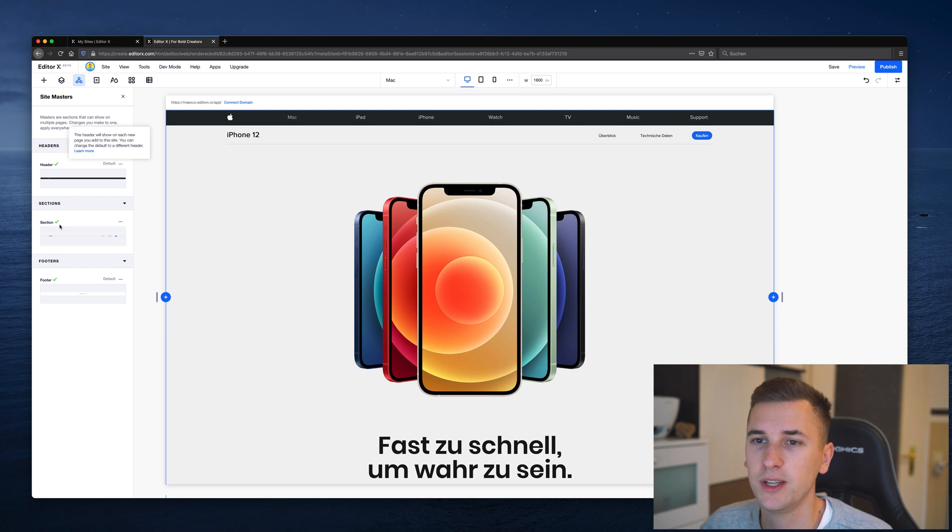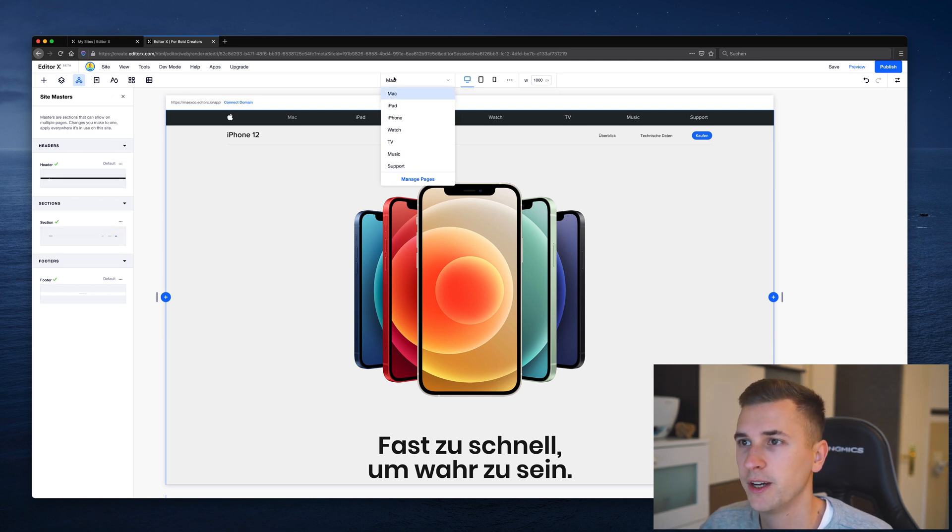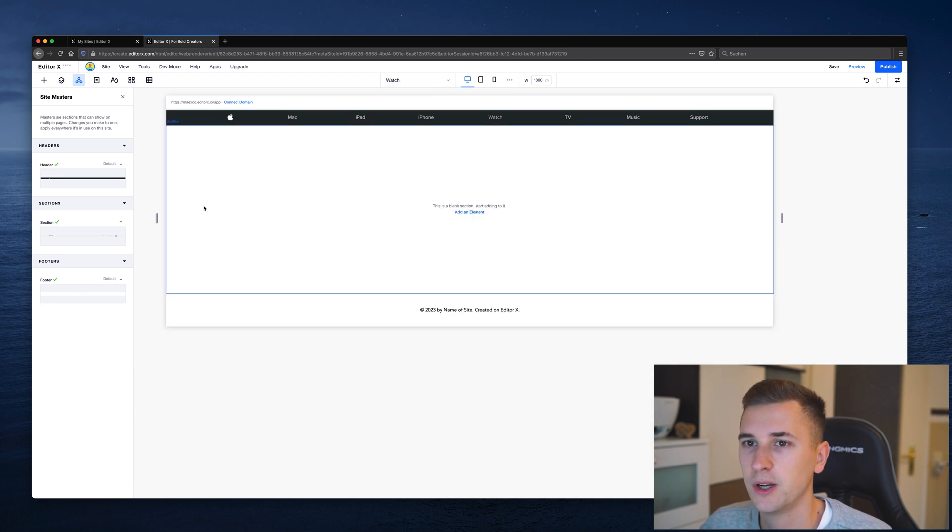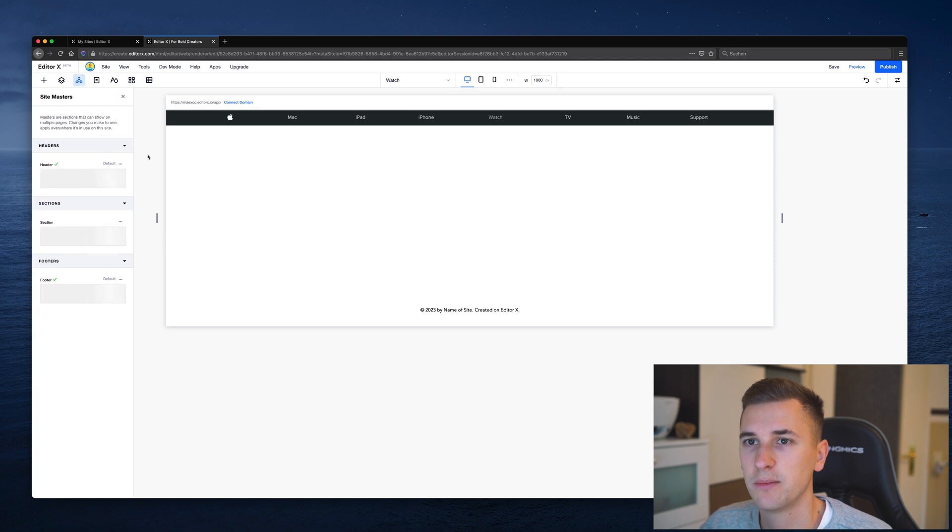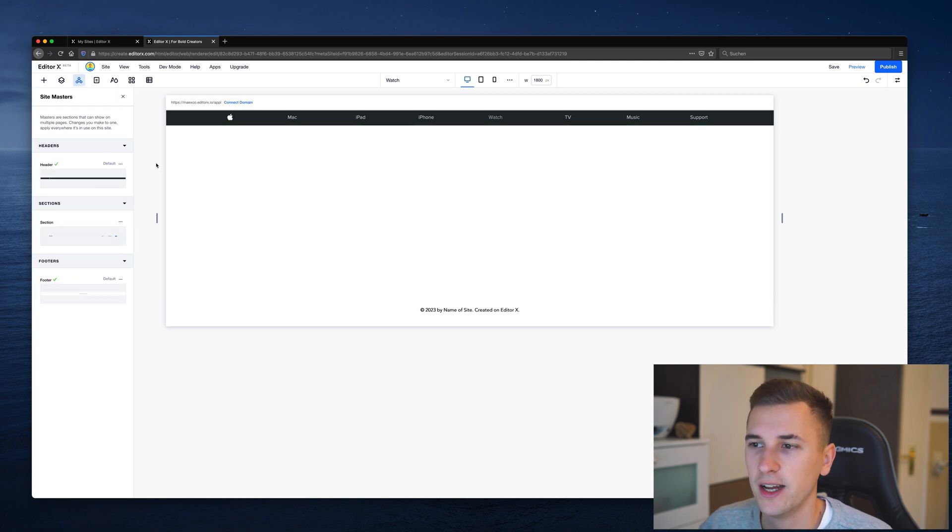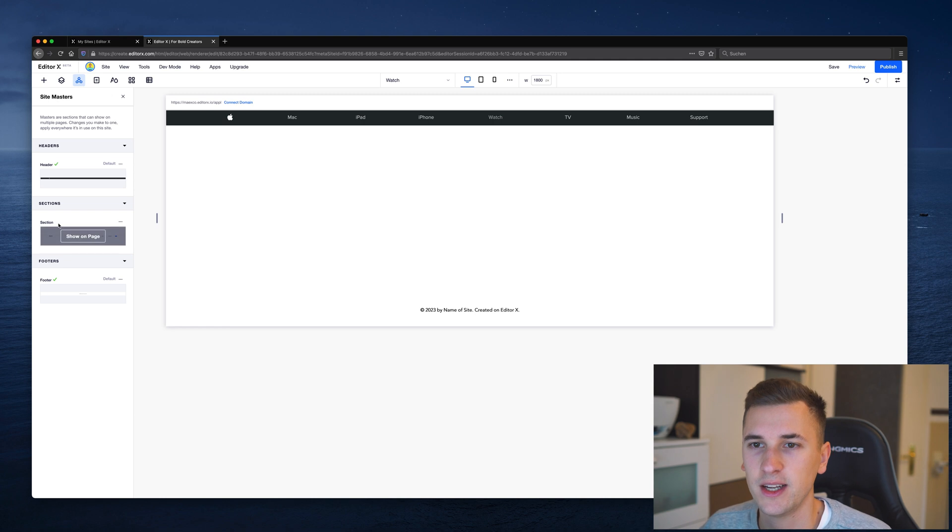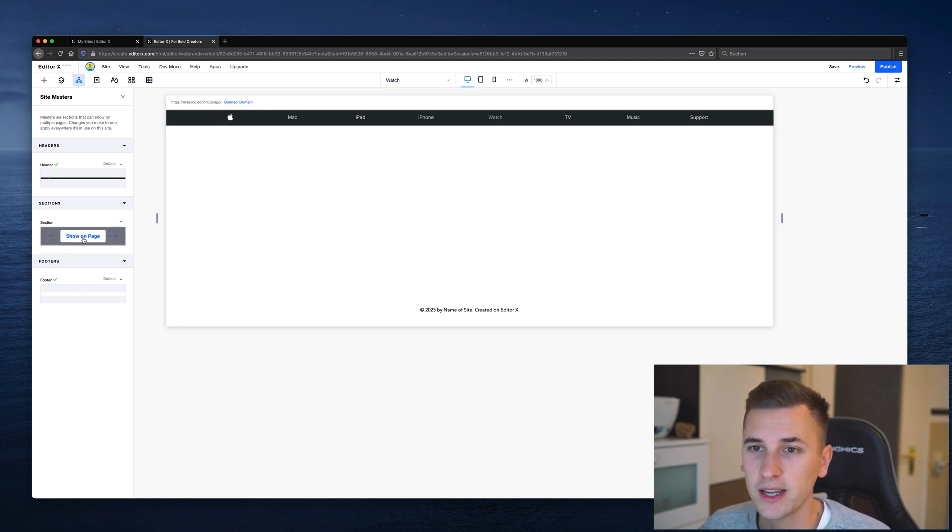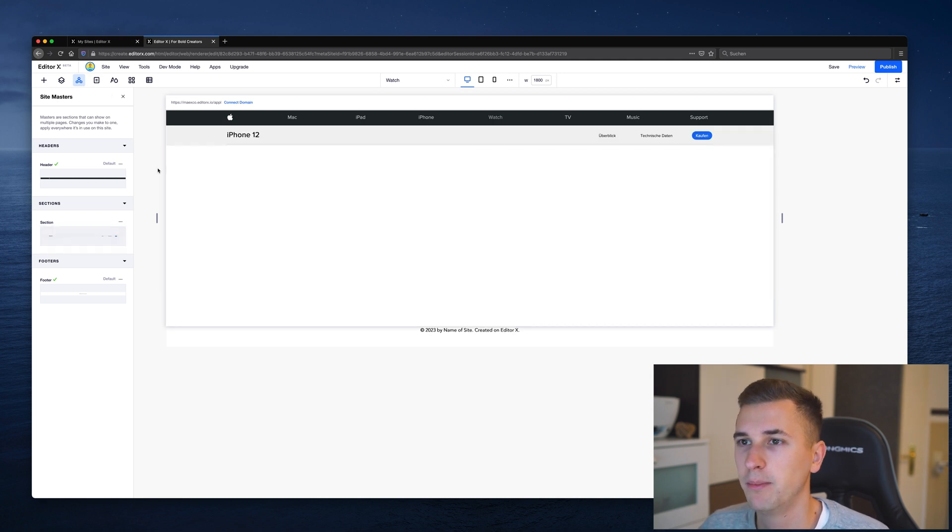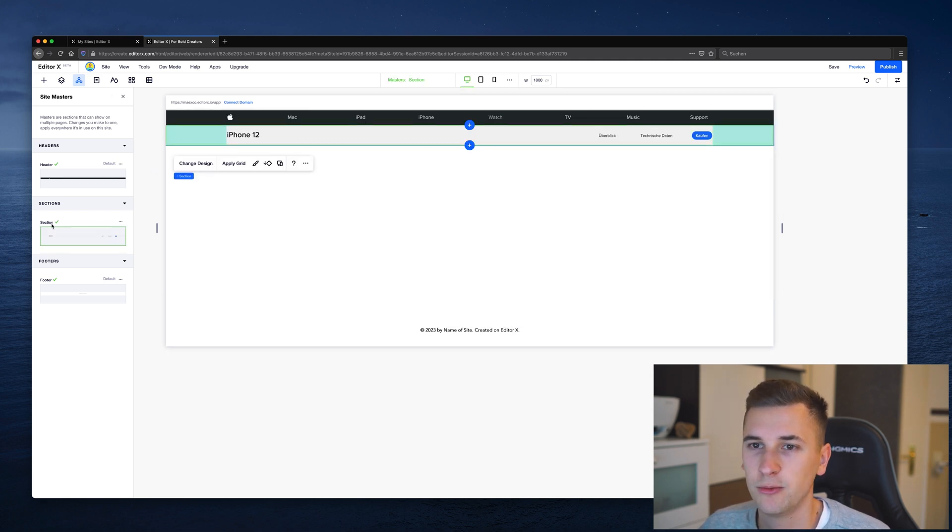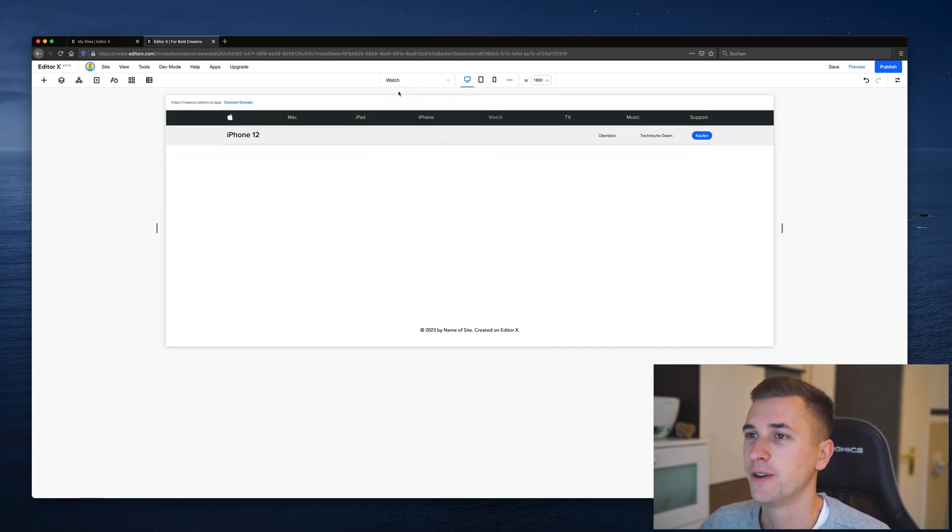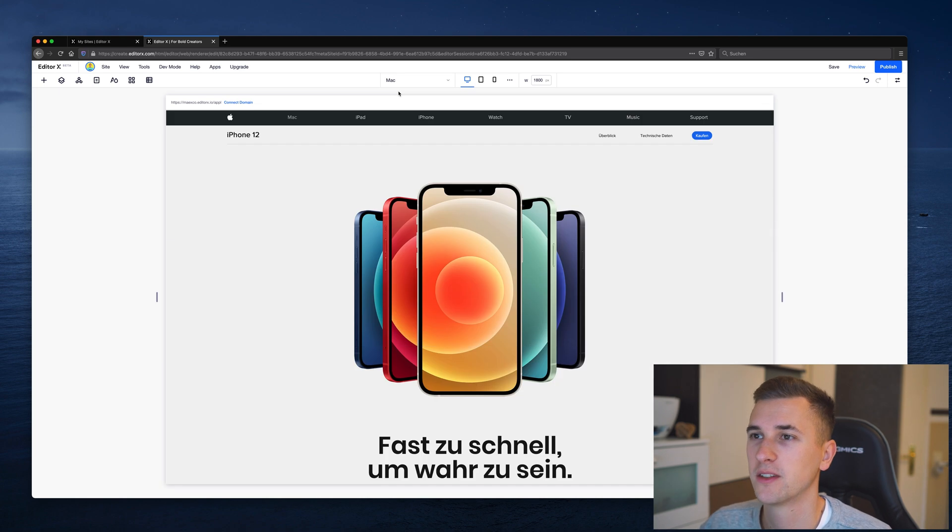Like on this page right here all of these sitemasters are enabled, but if I choose a different one like for example this right here and I refresh the sitemasters panel, you will see that only the header and the footer are enabled and this section right here isn't available yet. But now I can just click on show on page and it will automatically be placed in here as well. Let's go back to our main page and I will show you very cool things that you can do with sitemasters.